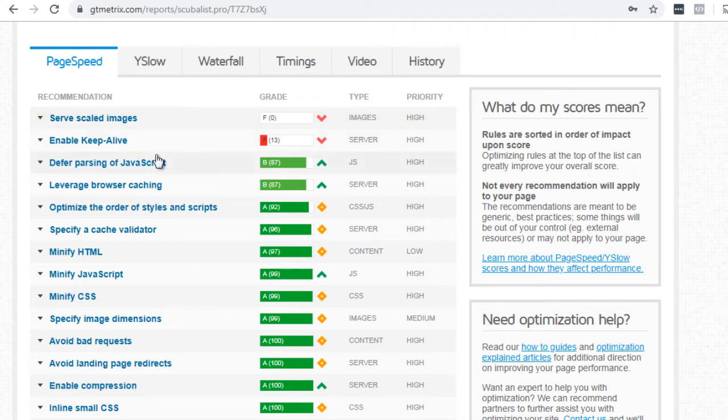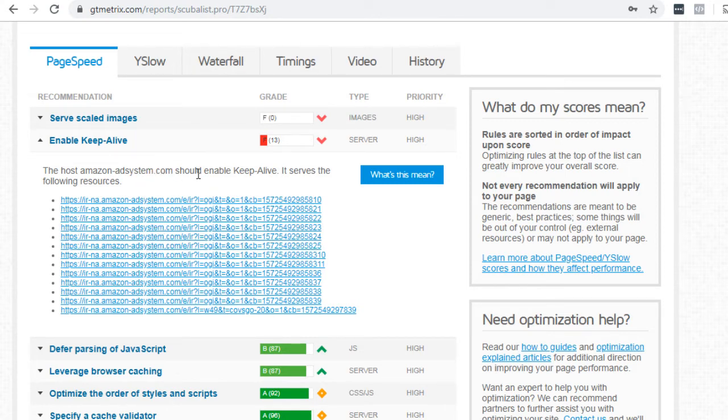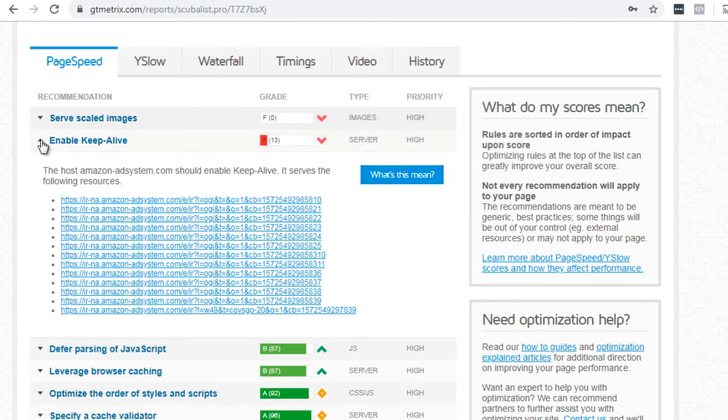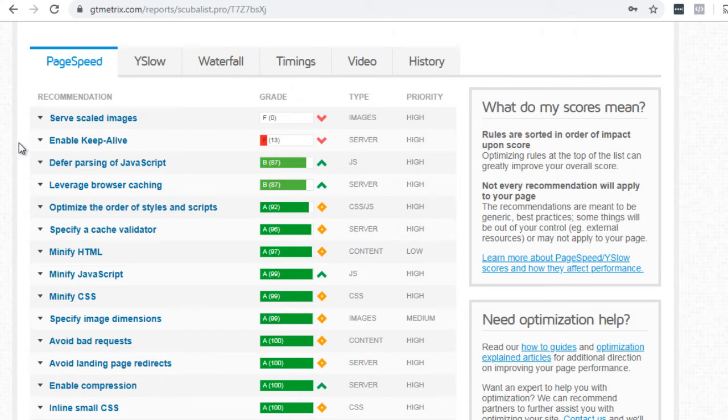And if we scroll down, it says enable keep alive. If you click that, that little arrow, it says the host uses Amazon ad system. You should enable keep alive. It serves the following sources. So if you don't know what that means, you can just simply click what this means and it'll tell you what that means. So in terms of practical application, we can definitely see that this site owner has a lot of A's on everything, but they could still optimize their images.